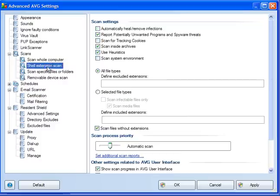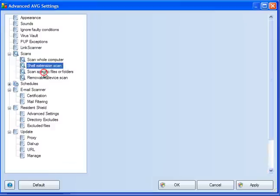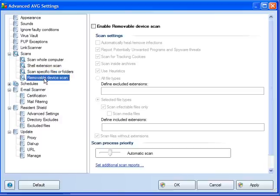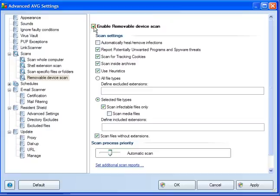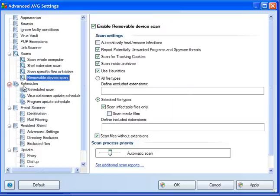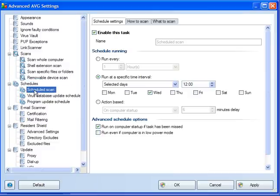Shell extension is the right-click context menu. Again, you can pretty much leave this alone and go with the default settings, and the same with scan specific files or folders and removable device scan. Tick this box if you have removable USB devices.